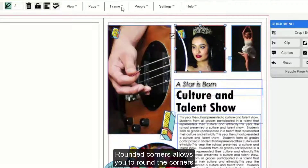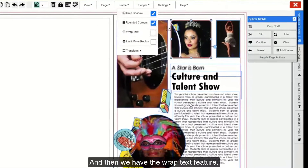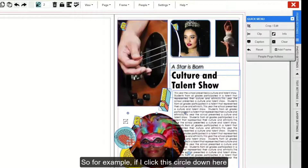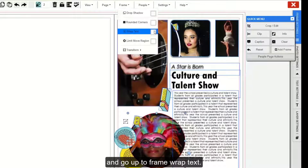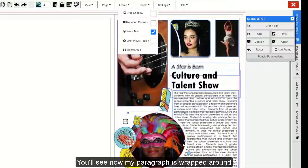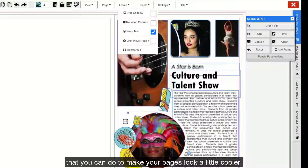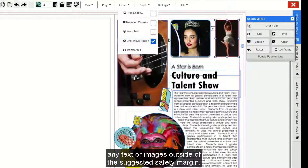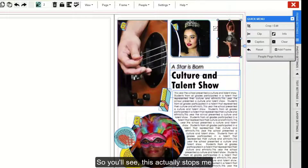Rounded Corners allows you to round the corners of any photo frame. Then we have the Wrap Text feature, which will allow you to wrap text around a frame. So for example, if I click this circle down here and go up to Frame, Wrap Text, you'll see now my paragraph is wrapped around this circle frame — that's just an added design element to make your pages look a little cooler. Limit Move Region will make it so that you cannot move any text or images outside of the suggested safety margin, and you'll see this actually stops me from moving my picture any further.